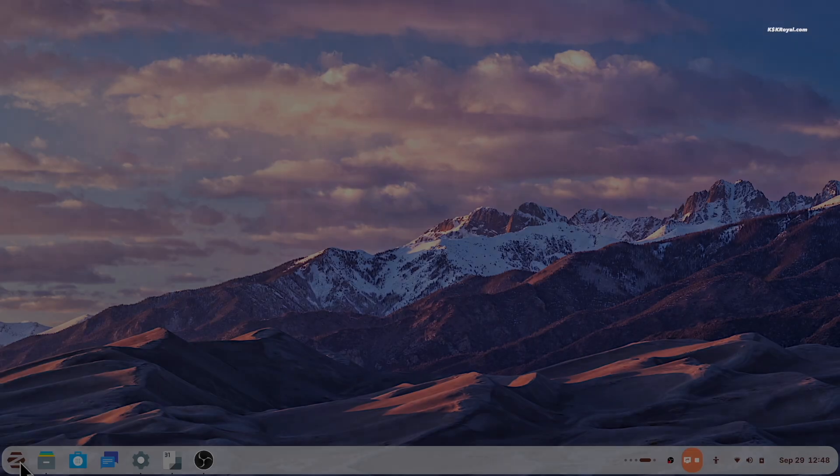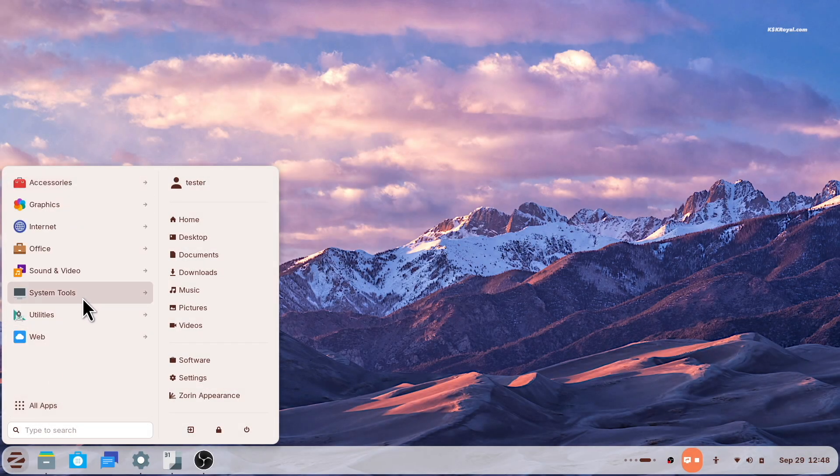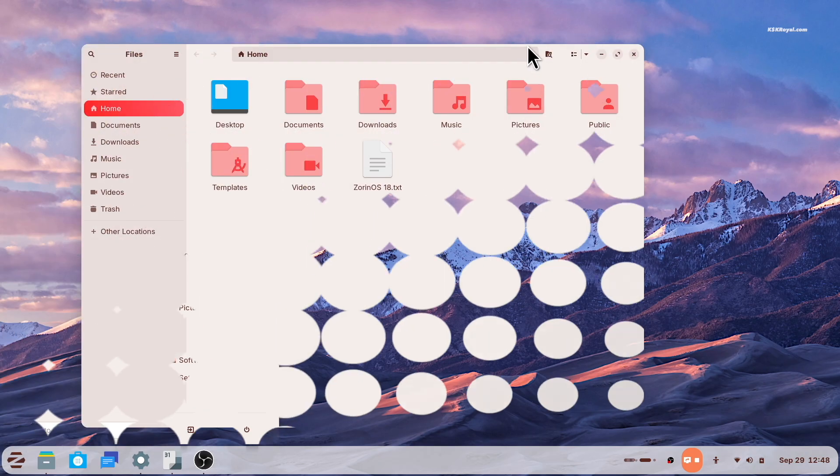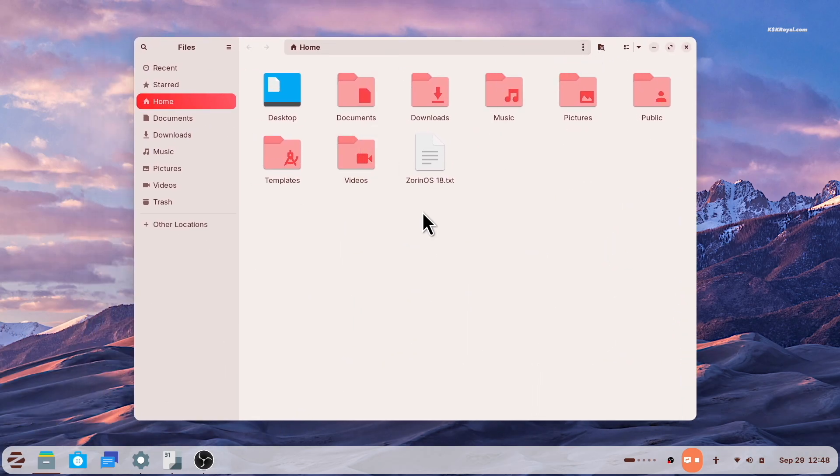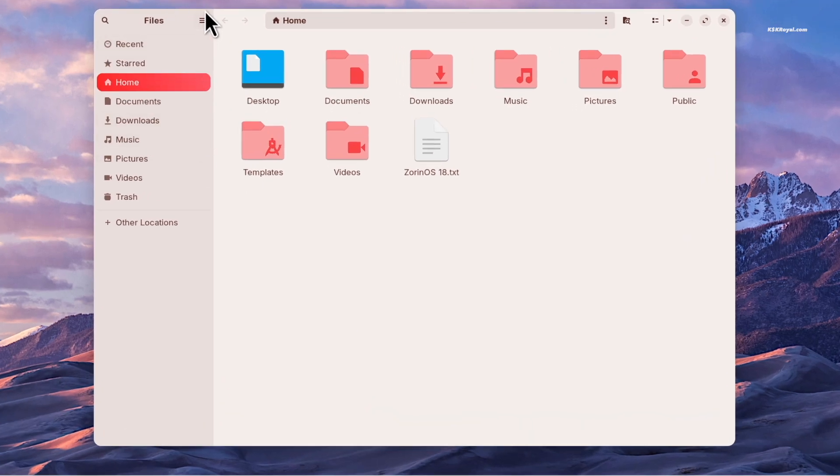Zorin 18 also brings updates to the default applications. The files app has improved sidebar and reorganized controls, making it easier to use.